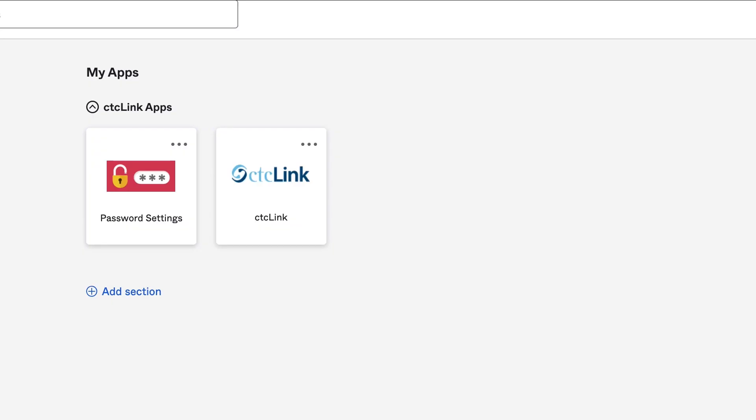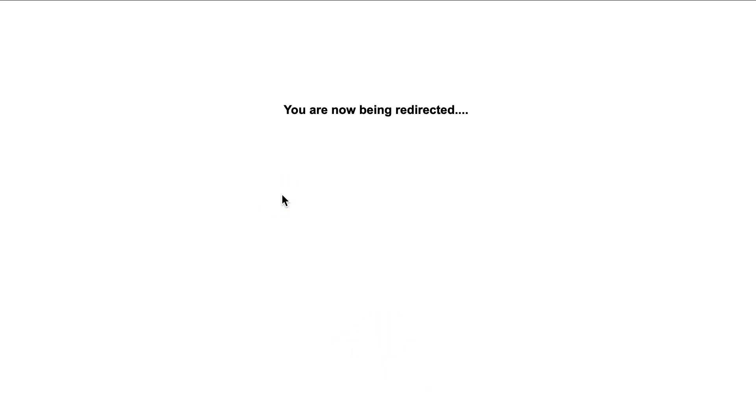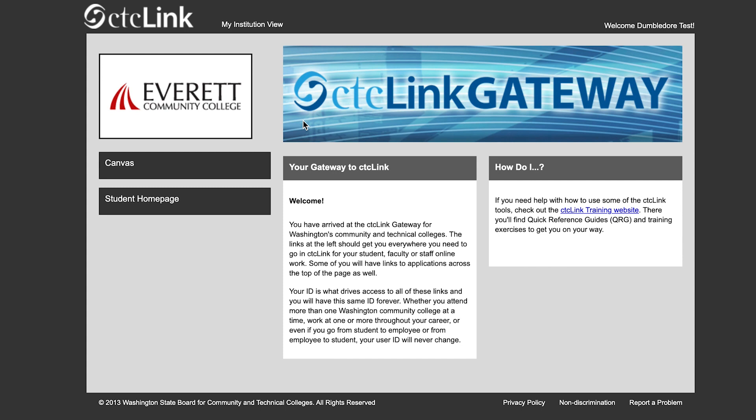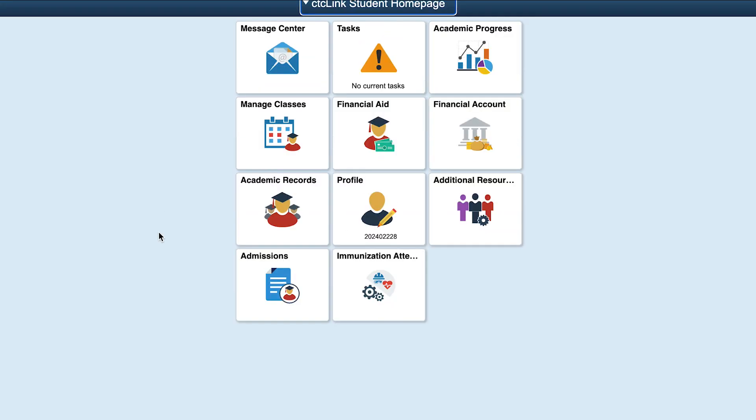This will take you to the CTC Link Apps page. In the My Apps section, choose the tile that says CTC Link. The next page is your CTC Link Gateway. From the menu on the left, choose Student Home Page.